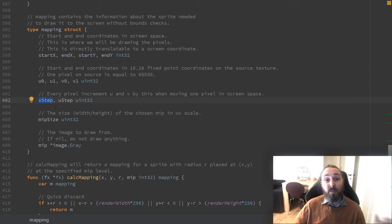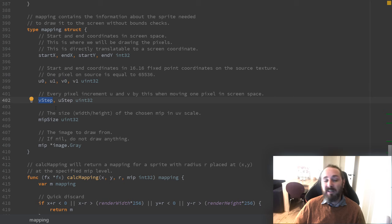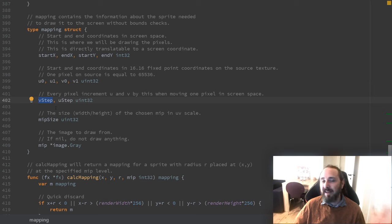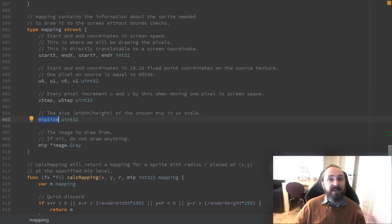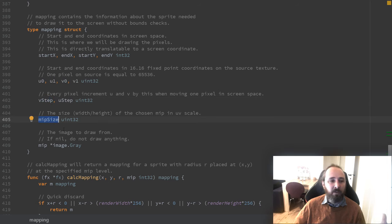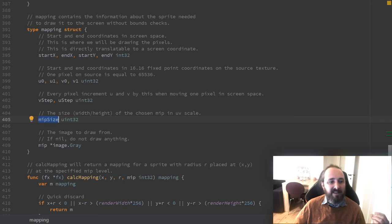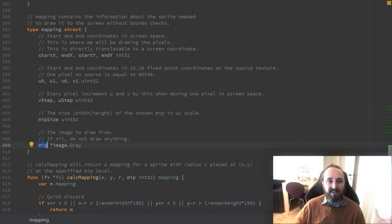Furthermore, we have a v-step and a u-step, which is the number of texture coordinates to increment at every pixel we draw. Finally, we store the size of our texture that we want to draw, so we can check against that. And we store the actual texture that we'll be drawing from.